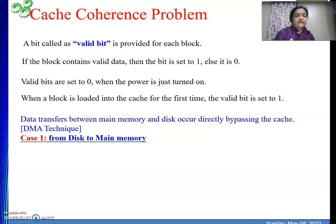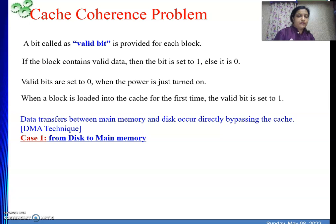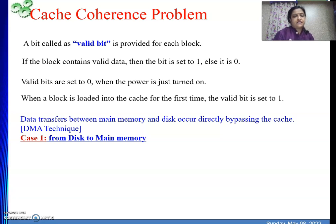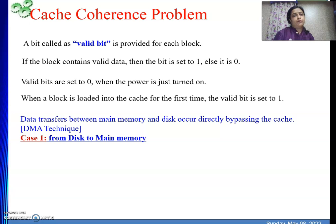Now suppose we are performing data transfer between main memory and disk using DMA technique. DMA will bypass the processor and directly perform communication between main memory and the disk. This communication can happen in both directions — data can come from the disk to the main memory, or from main memory to the disk.